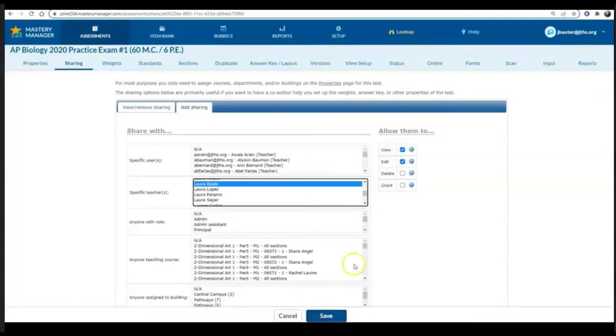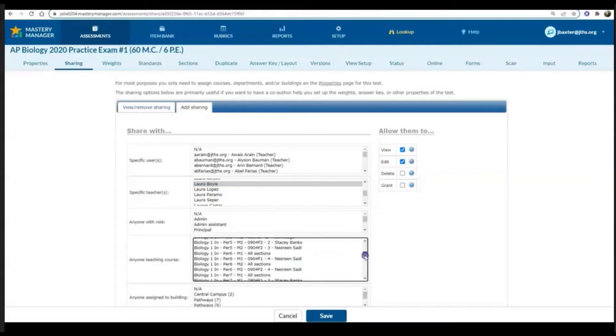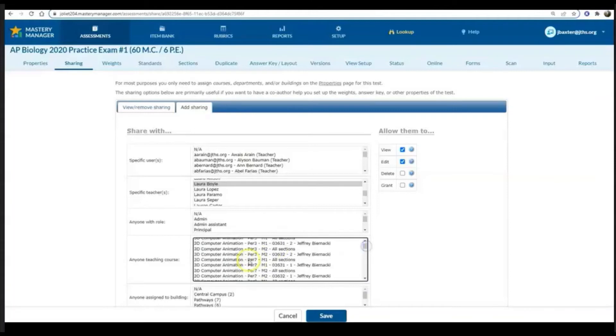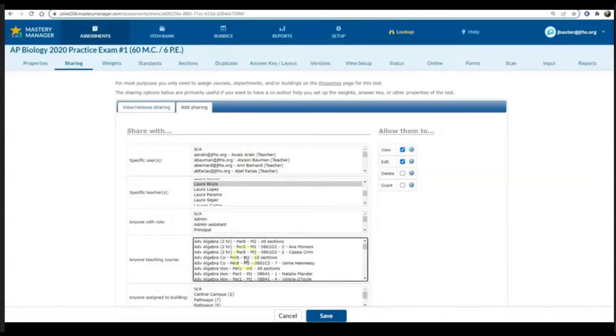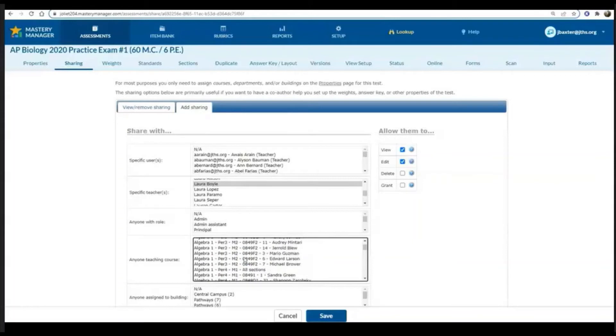If you have multiple teachers you want to share that with, as long as you hit control as you're clicking on their name, you can select multiple teachers.